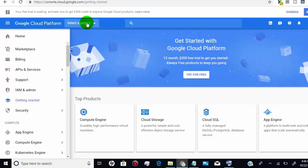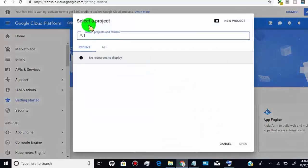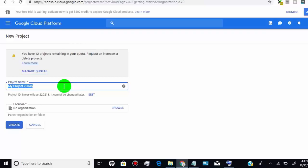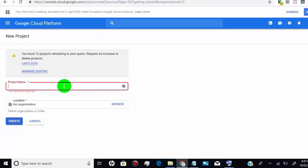In order to create a project, click here. Now click on new project, type your project name, and then click on create.